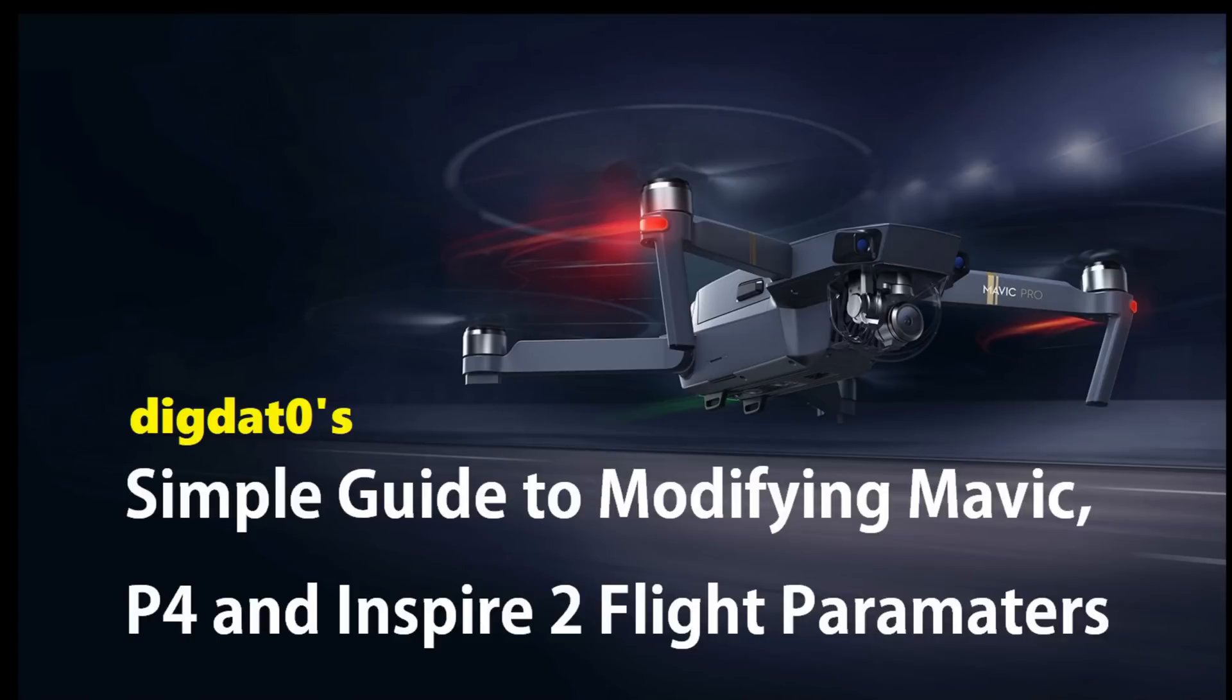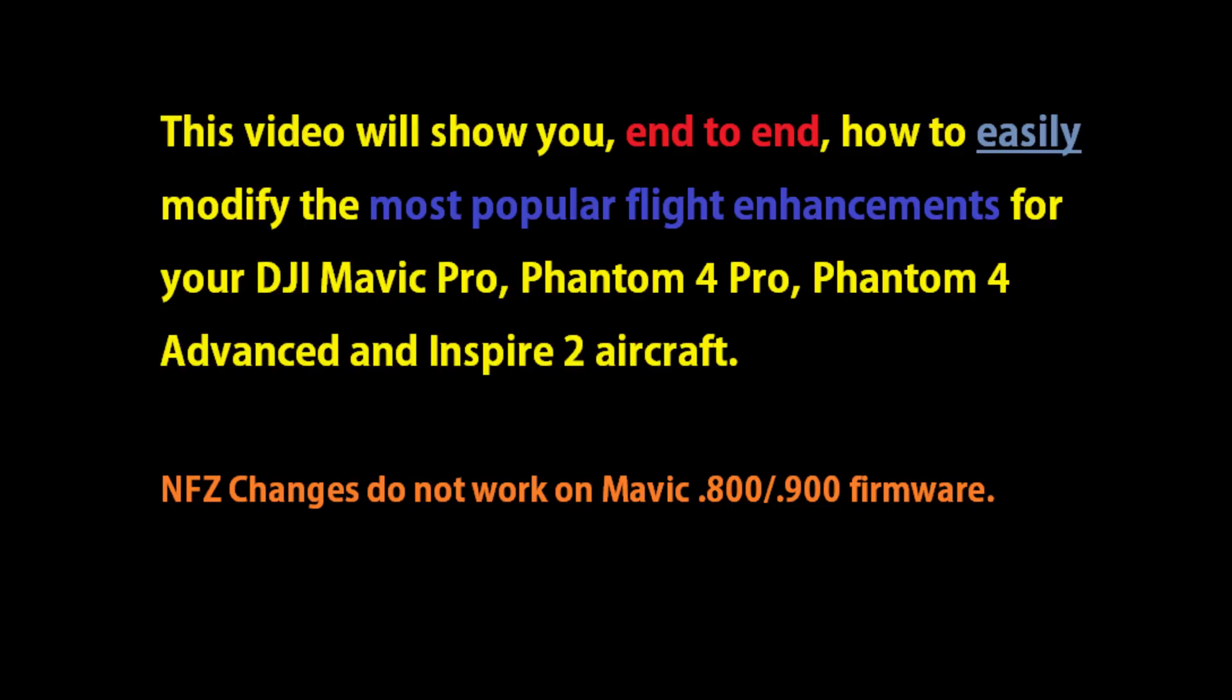This is the simple guide to modifying your Mavic P4 and Inspire 2 flight parameters. This is an easy to follow end-to-end guide to modify your aircraft for the most popular flight enhancements that we can do using the DJI Assistant application.